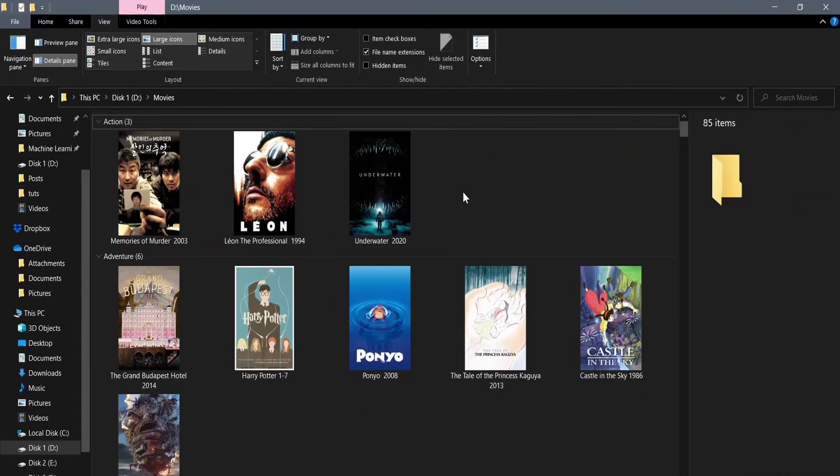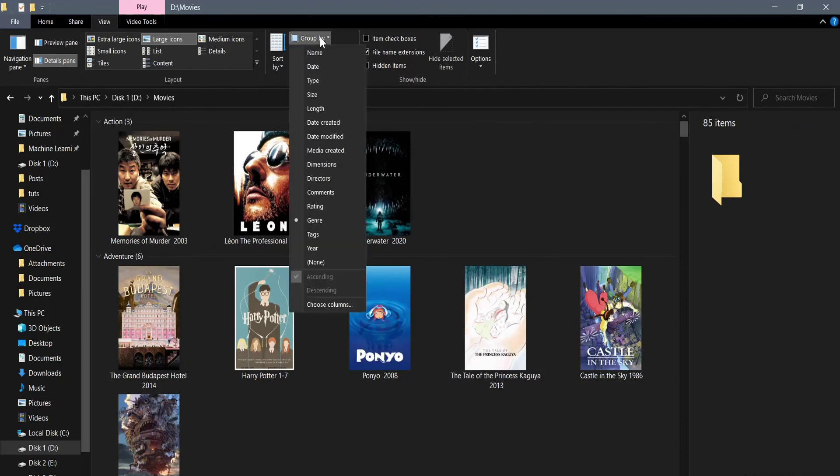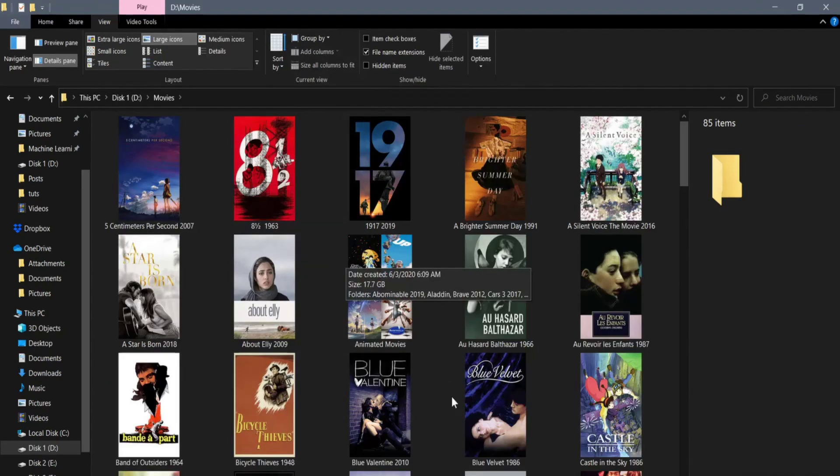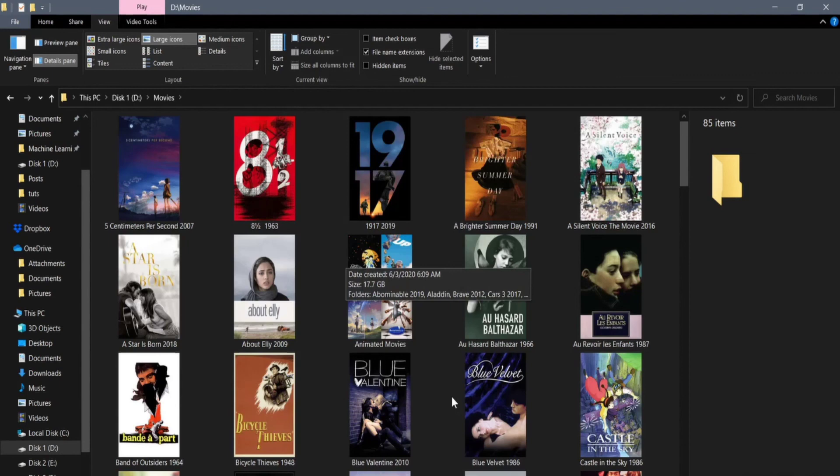To get them back to normal, we can go to Group By and choose None. Now they are back to normal. We can also sort our movies by a certain property, descending or ascending, by going to View, Sort By. I'm gonna leave this part for you to get the hang of it. And that's it.